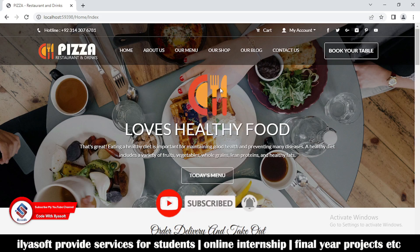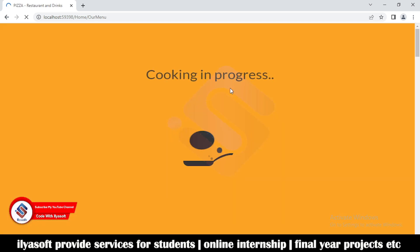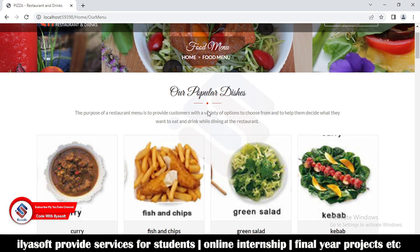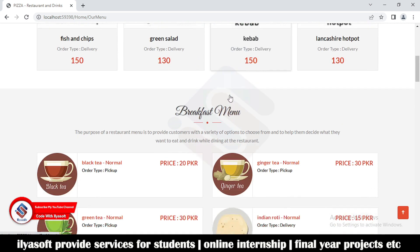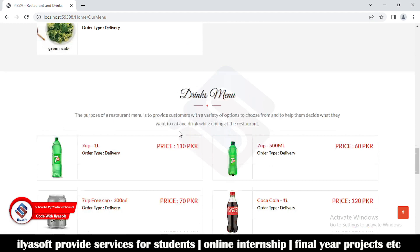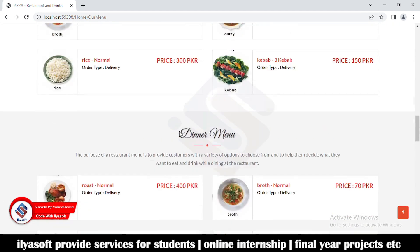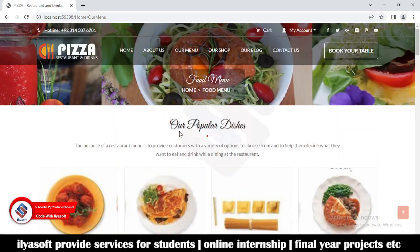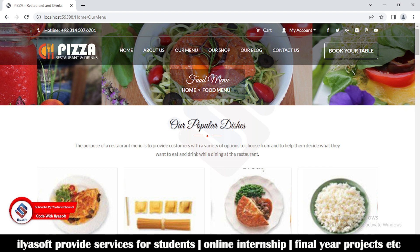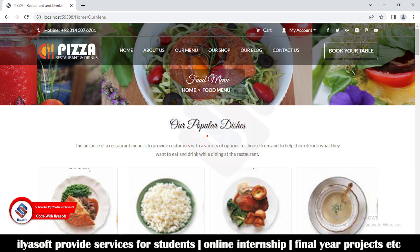Hi guys, in this video we are going to implement our menu. First we show our popular dishes here, then the breakfast menu, then the lunch menu, dinner menu, drinks menu and so on. In this video we are going to properly implement our menu section. If you like the video please subscribe to Code with Eliasoft, like and share. Let's get started and implement our menu.